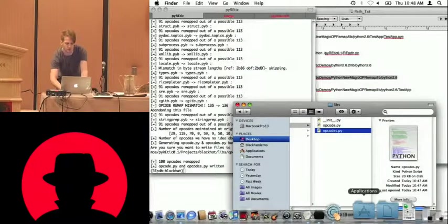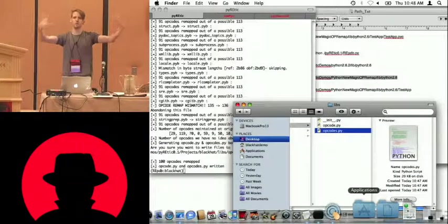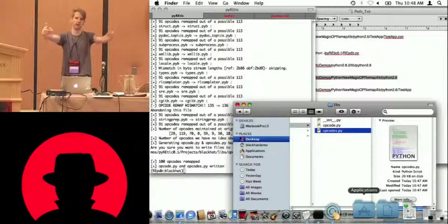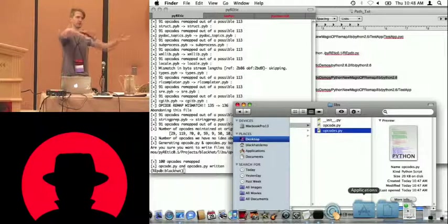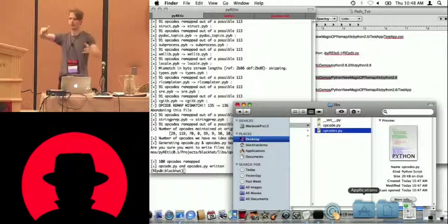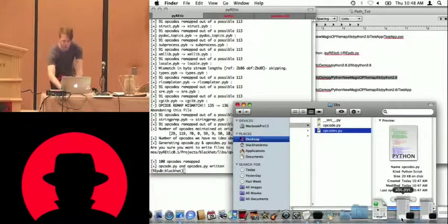So we've collided both streams, remapped them, regenerated our opcode.py, and now we're in a position that we can use a lot of the standard tools because we've undone their, we've re-remapped their opcode remapping.